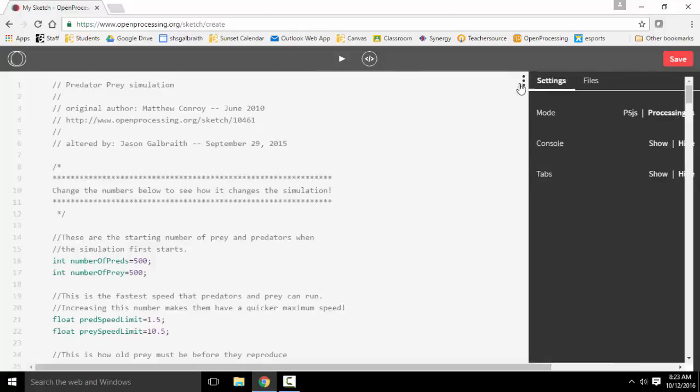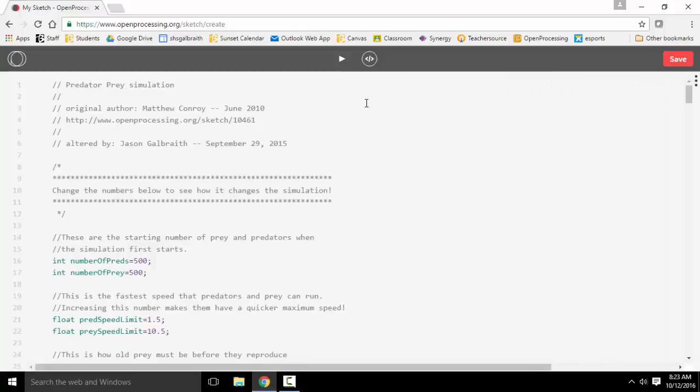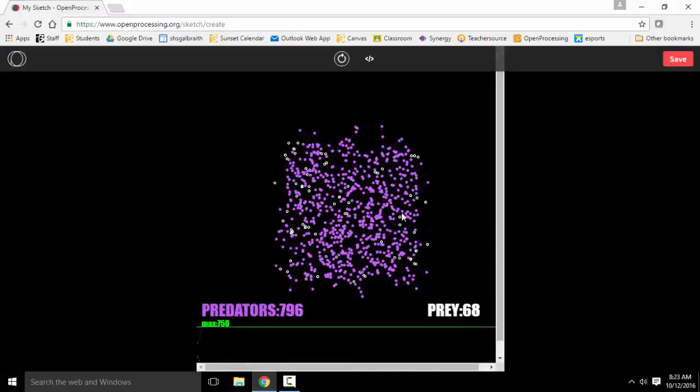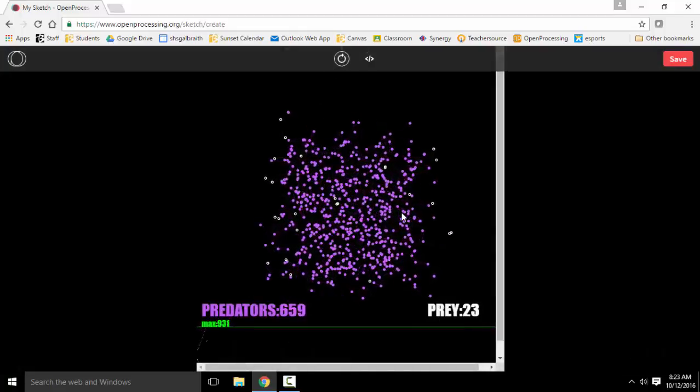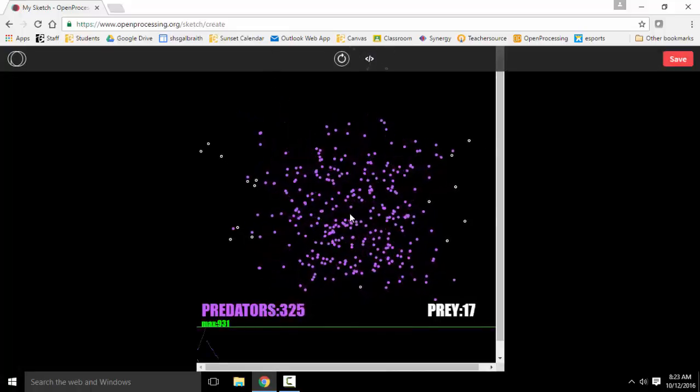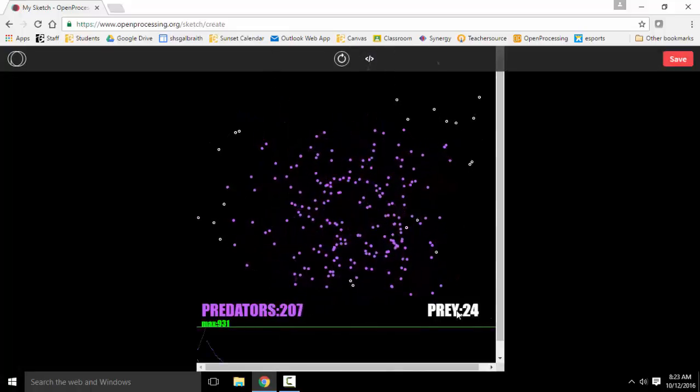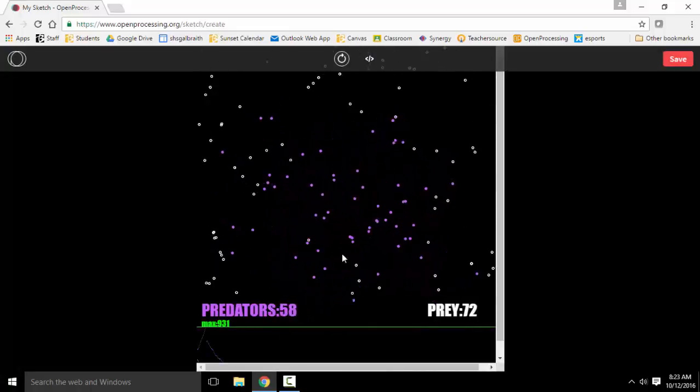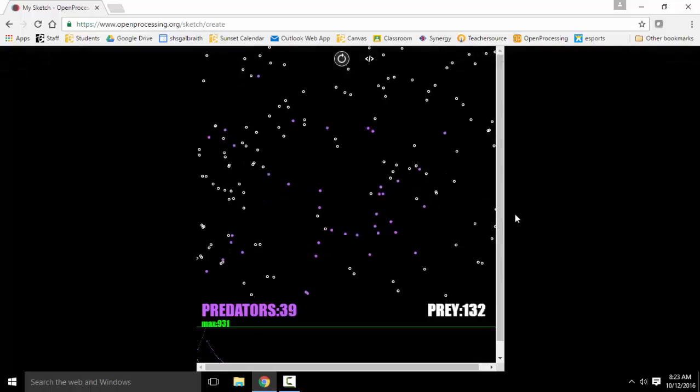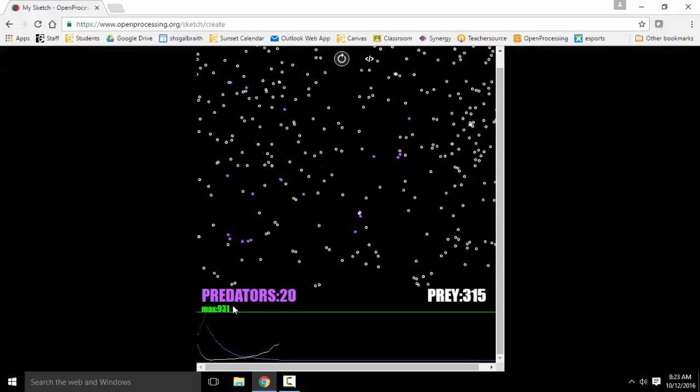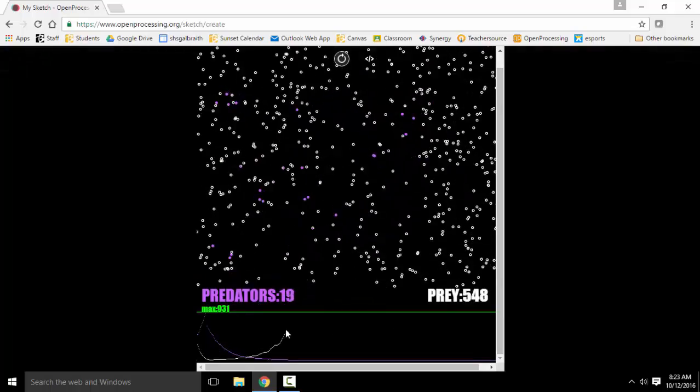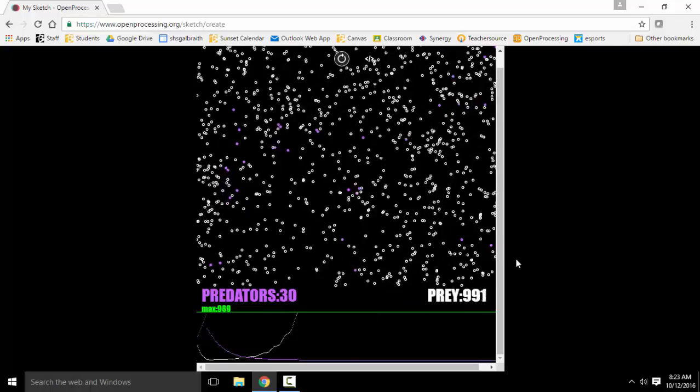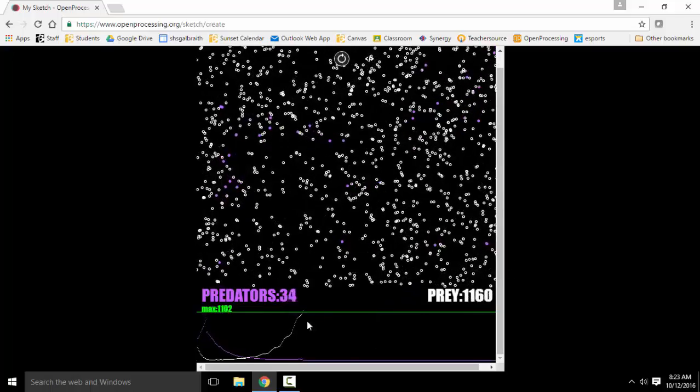Alright, once I have that, then I can actually run the program. So this is where the actual program itself runs. So in the Predator Prey program, it shows the predators, the prey. They're represented as little dots. And then you have your graph down here at the bottom that shows the current state of the populations in real time. And this alters as it goes.